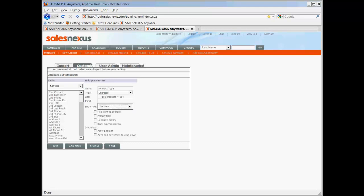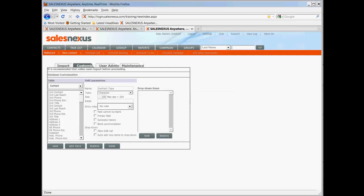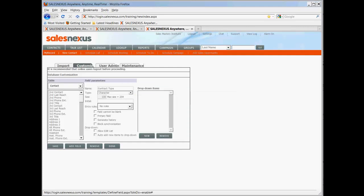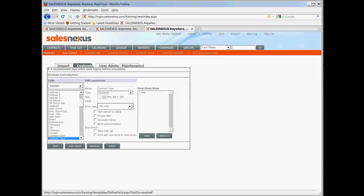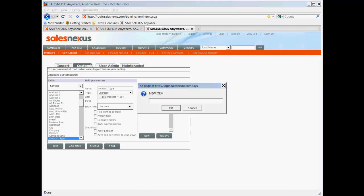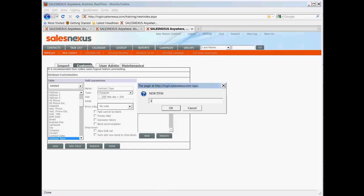But now you'll notice you have two more choices. One is allow edit list. And the other one is to auto add new items to drop down. So when I hit save, again get the property box. It's going to save and now give me the ability to put in drop down types.